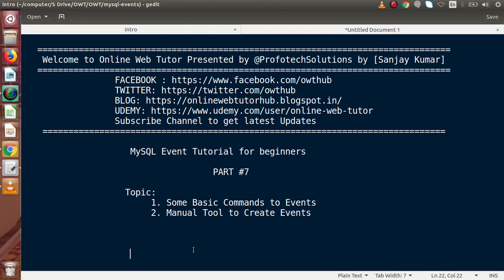Hello guys, welcome to Online Web Tutor presented by Profodex sessions team. I am Sanjay. We are learning MySQL event tutorial for beginners. This is our part 7. Inside this video session, we will see about some basic commands of events, as well as we will see about a manual tool to create events in MySQL server. So far we have seen how to create a one-time event as well as a recurring event. Now inside this video, we are going to see some basic commands of events.